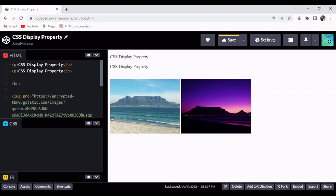Hello and welcome to Prime Code Media. My name is Sana Mapena. In this video I'll be discussing the CSS display property and will also show how it can be used to change the display of elements. I'll be using CodePen for this discussion. Here I have two paragraphs with the words 'CSS display property', which is the topic of our discussion.